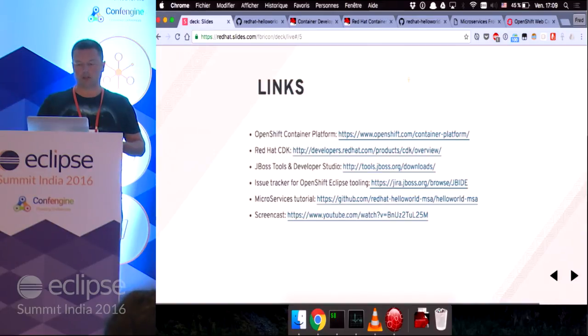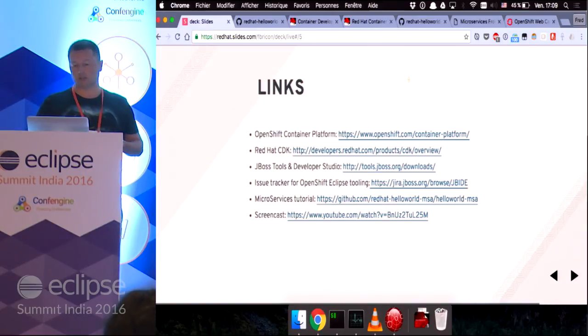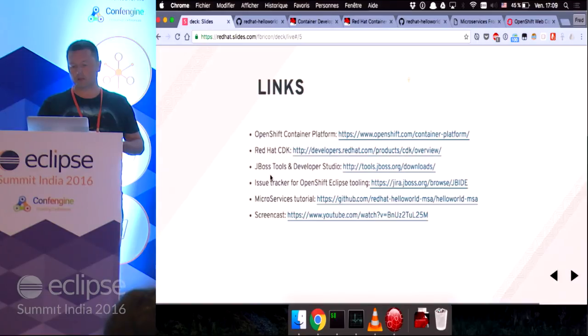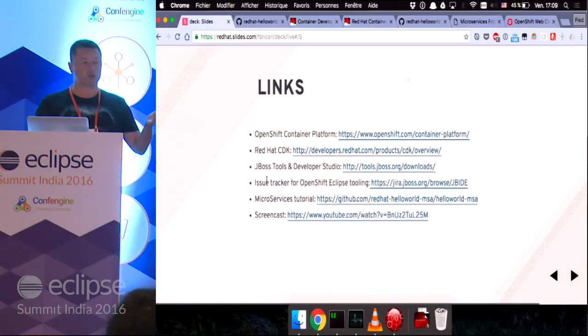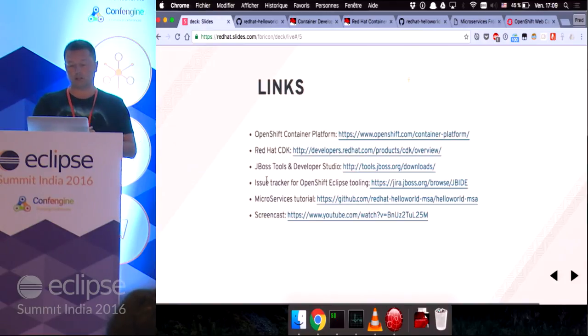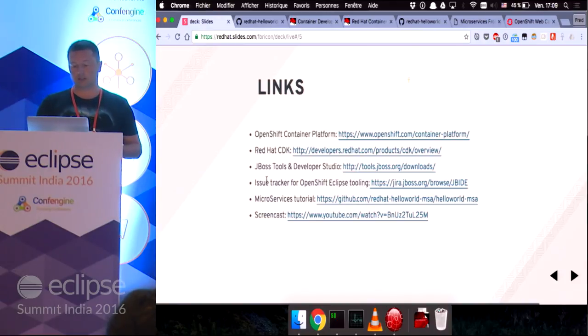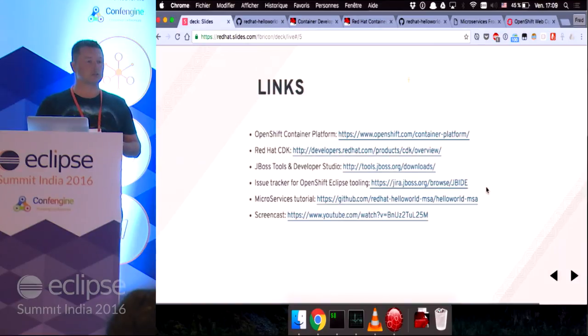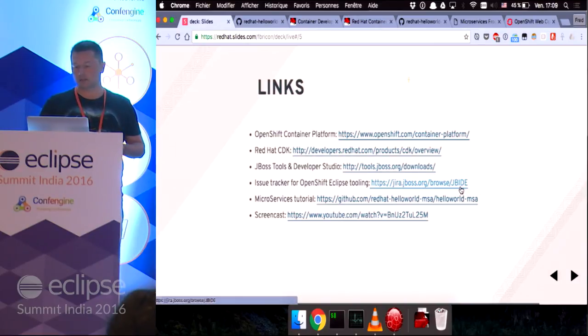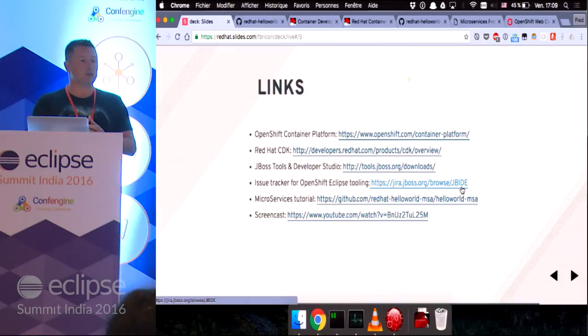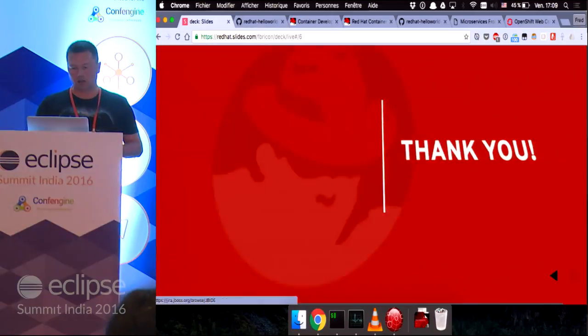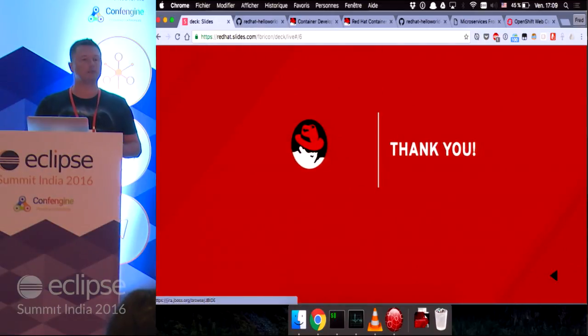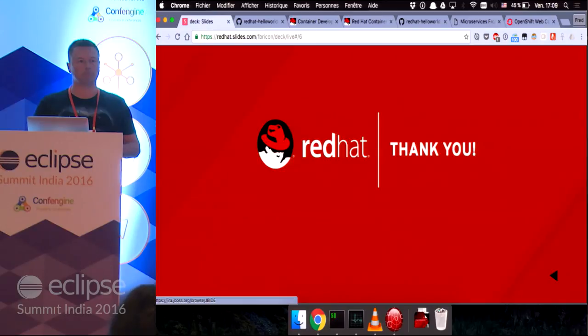Alright. So, here are a few links that might be interesting for you. If you have any feedback, if you want to try it, and you have any feedback on the Eclipse tooling, I suggest that you open bugs or enhancement requests on the JIRA project. Here. That's it. Thank you.